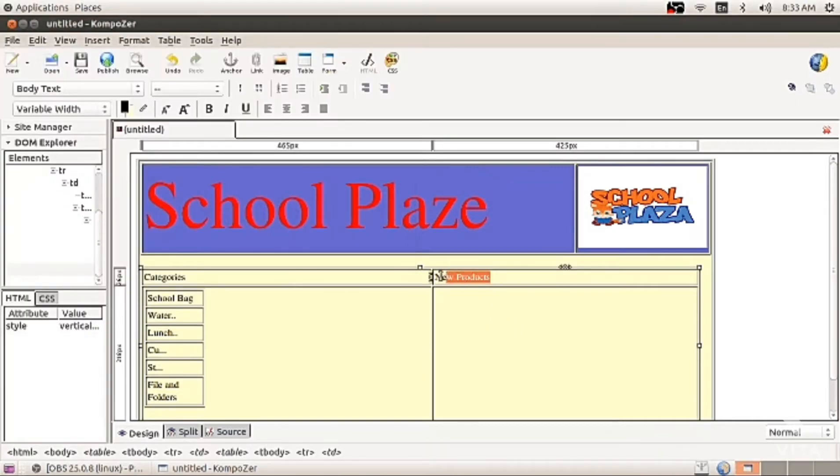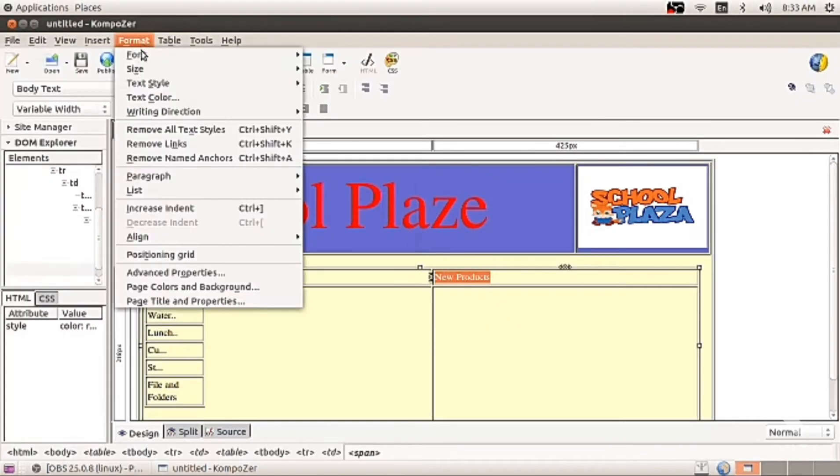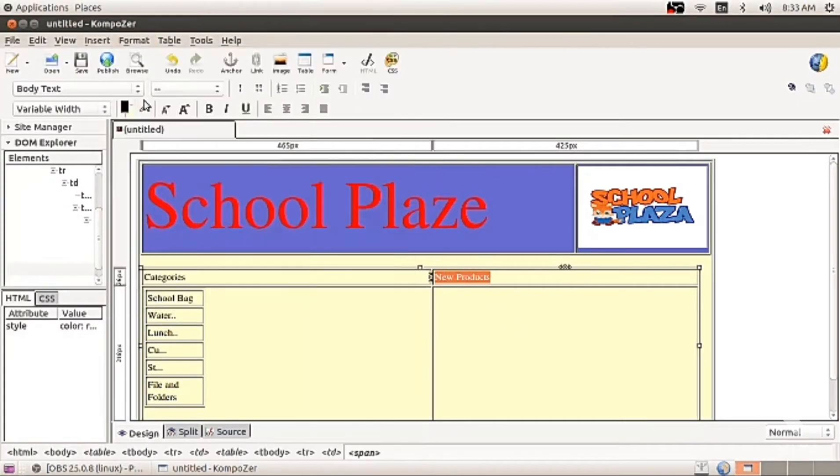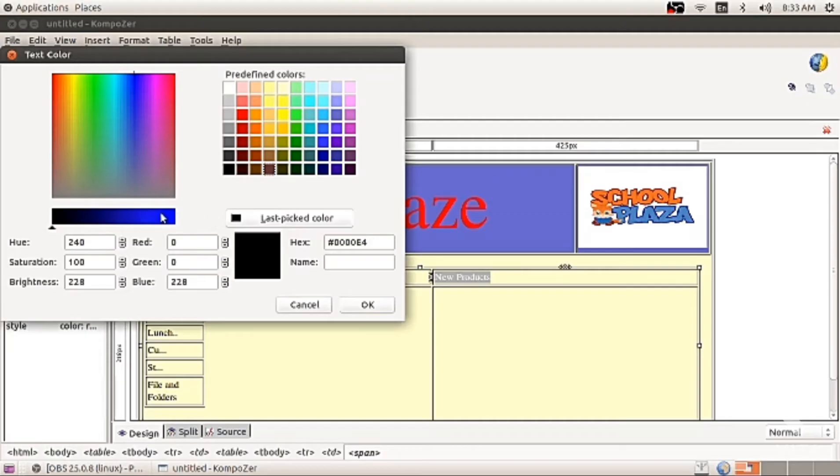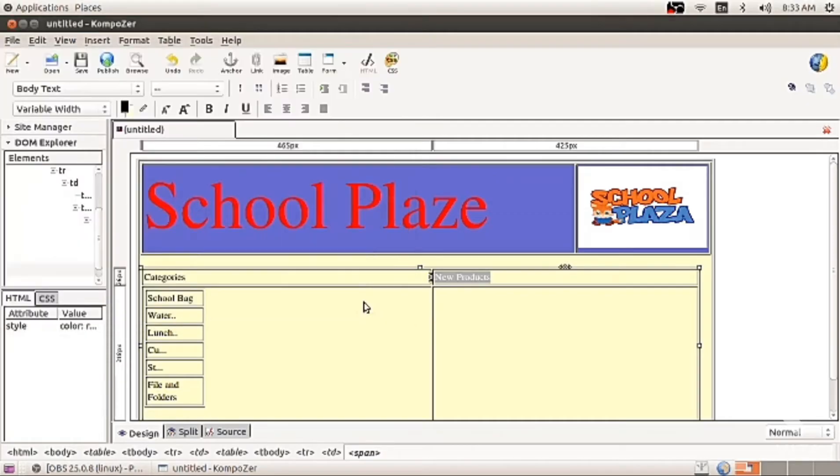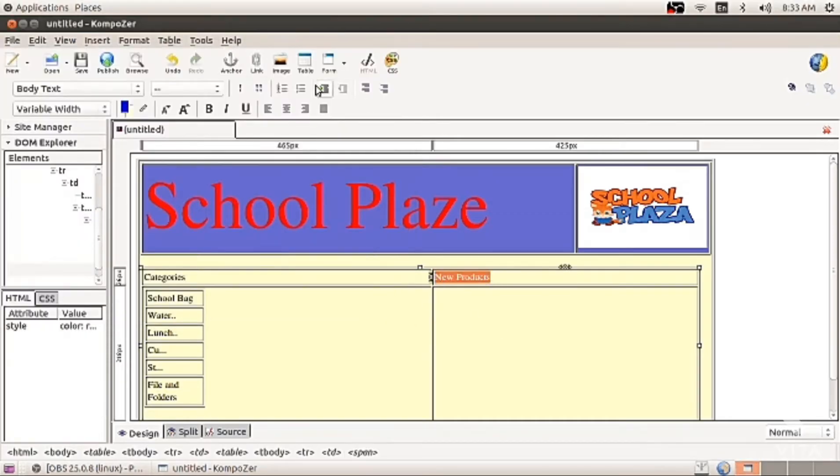Select, go to format, text, color, and you can color it. So category and product, blue in color.